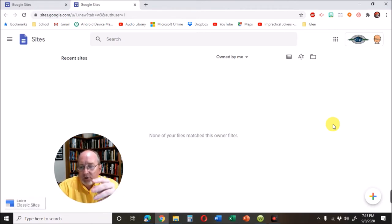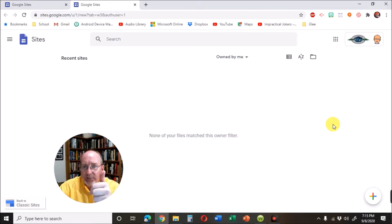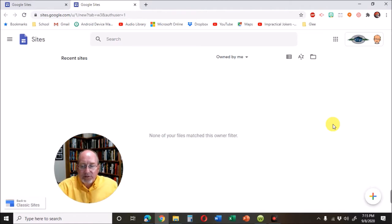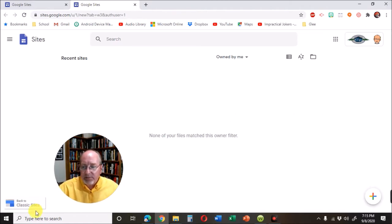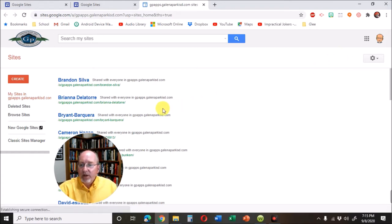If you look in the corner and it says back to classic sites, then you know you're in the right place. If it doesn't say back to classic sites, it may look like this. These are old student websites right there.